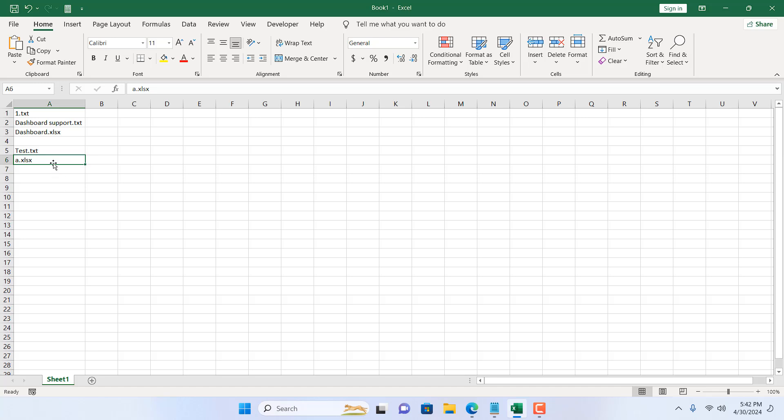Now to solve this, I'm going to use VBA, and using VBA I will be able to delete files based on this list.